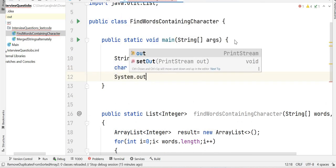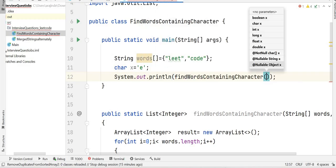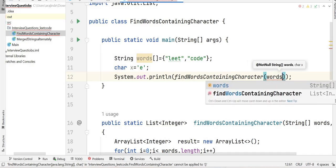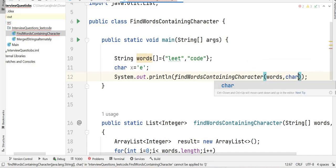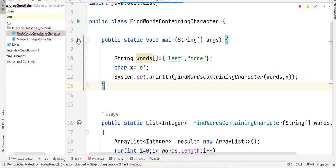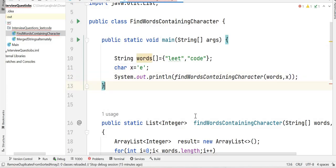In the main function, the words array contains 'lead' and 'code', and character x is 'e'. We call System.out.println with findWordsContainingCharacter(words, x). Let's run the program. The output should be [0, 1] because both words contain the character 'e'.